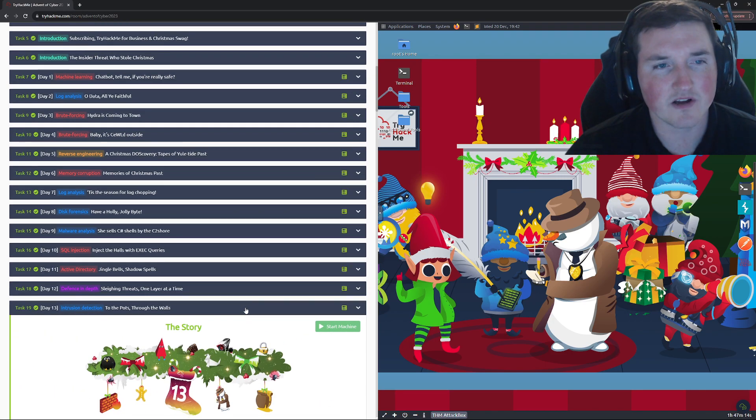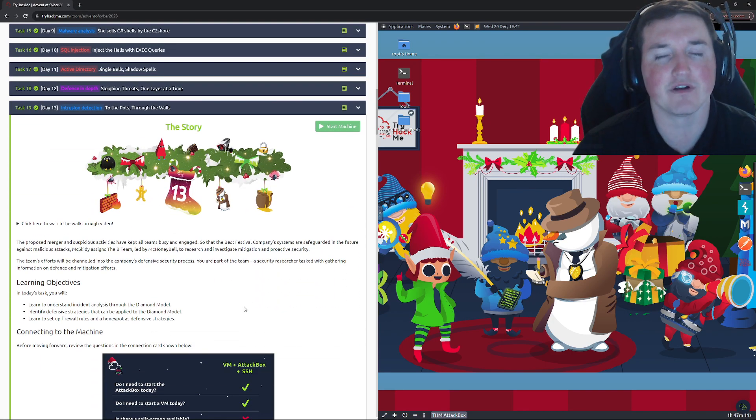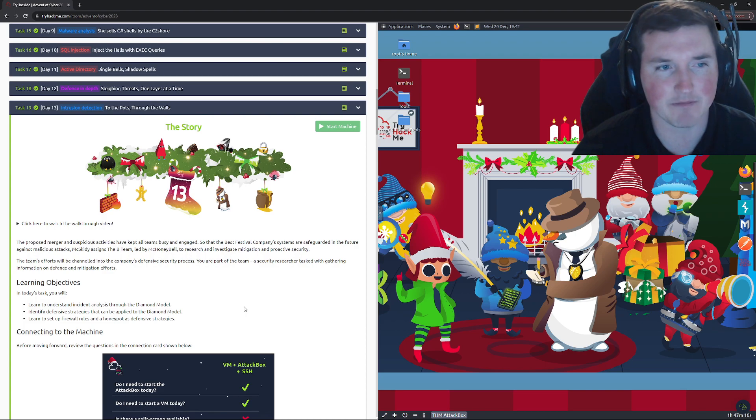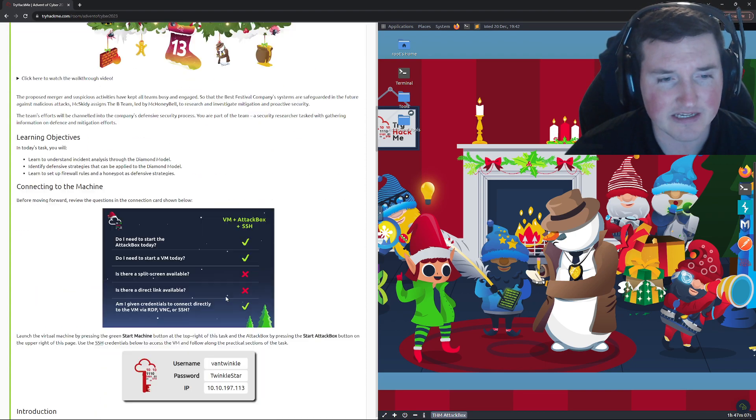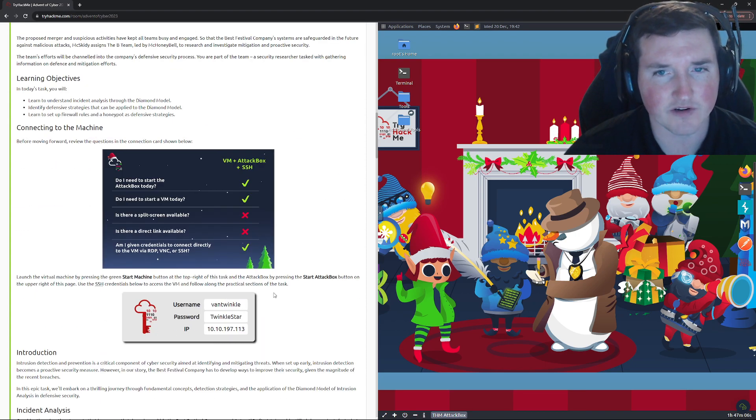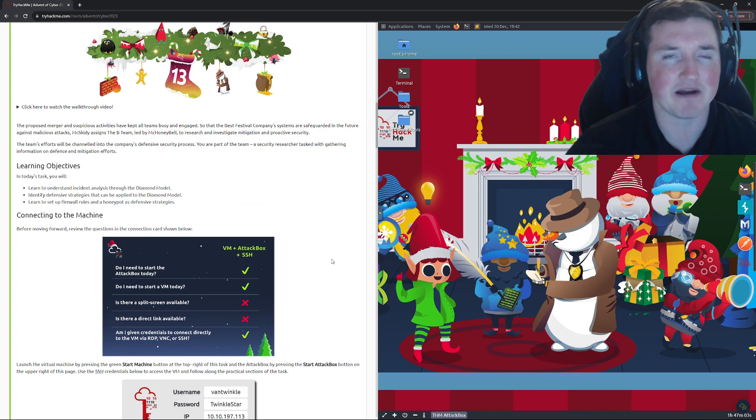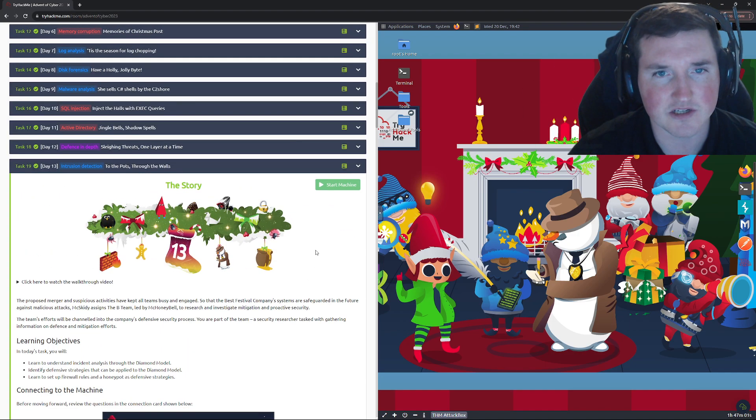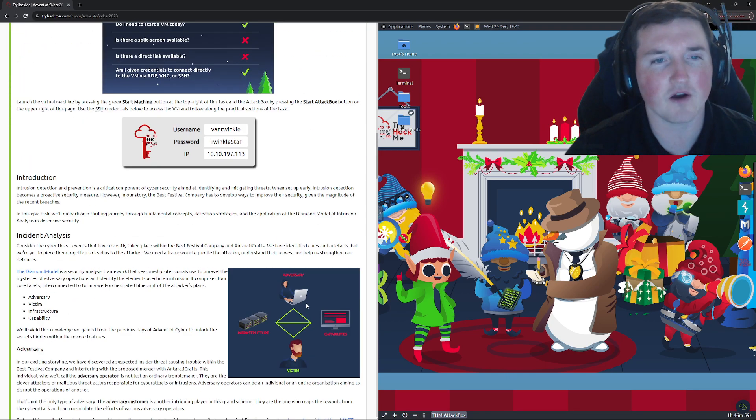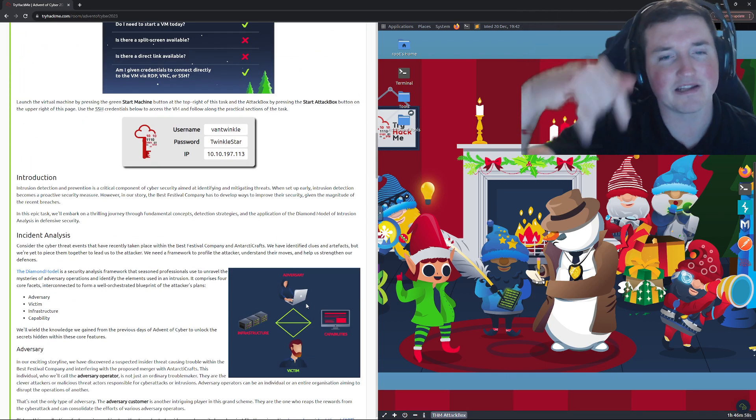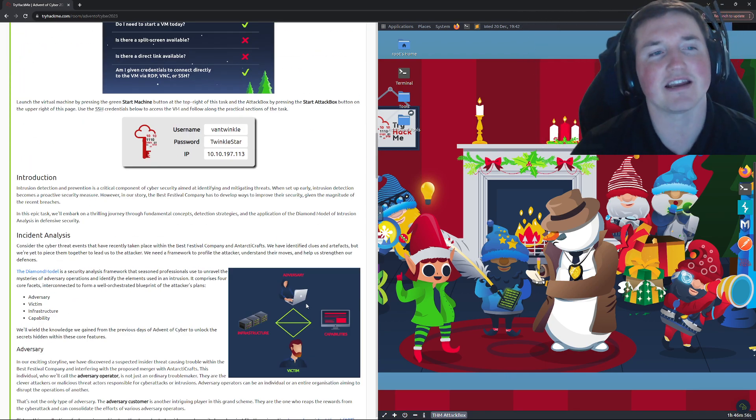Yo what's going on guys, welcome back. Today we are doing day 13 of the Advent of Cyber and this one's pretty easy, actually really easy, but we're gonna walk through it anyway. So you can see they have the VM and attack box, so we're gonna start those up. They're already started. Before we get going guys, hit that like button, hit that sub button.